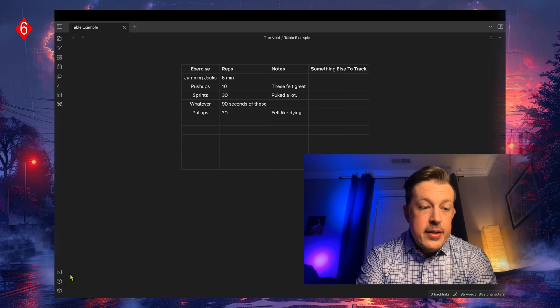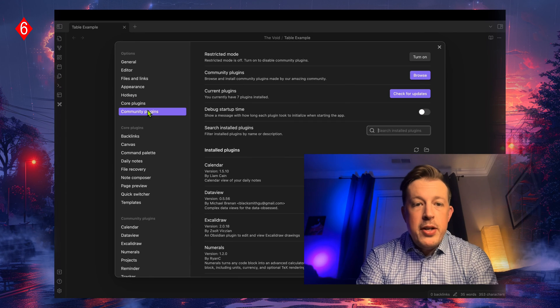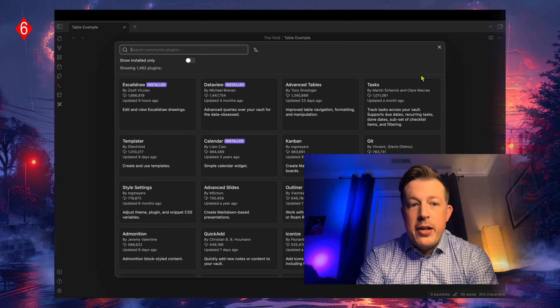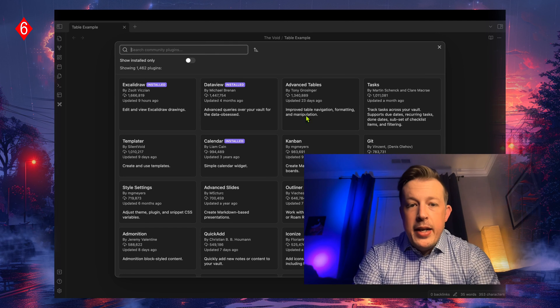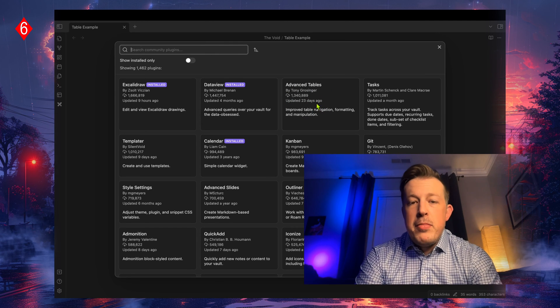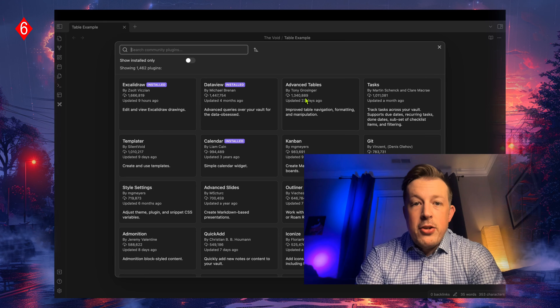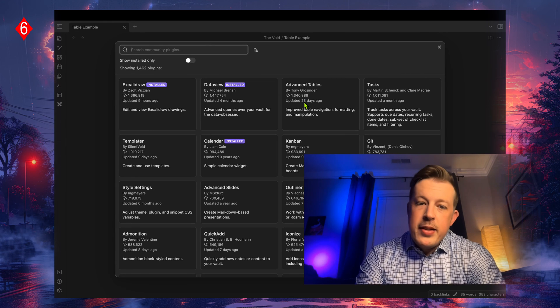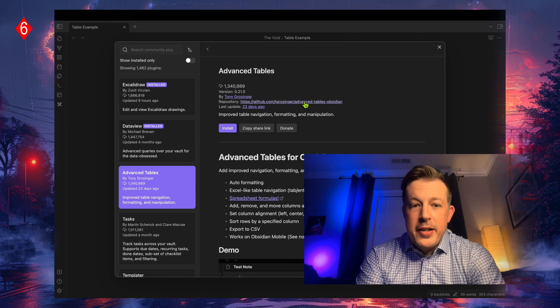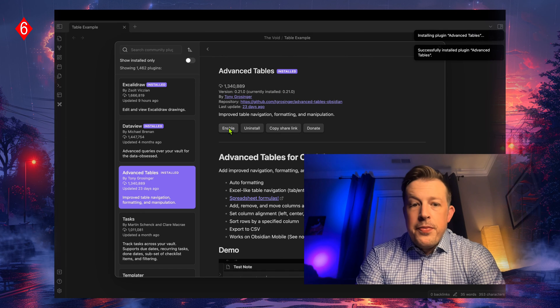But there is a plugin called Advanced Tables that is over here in community plugins. Browse community plugins, and it is the third most installed plugin. So it's pretty darn good. You click on it, click install, and then enable.